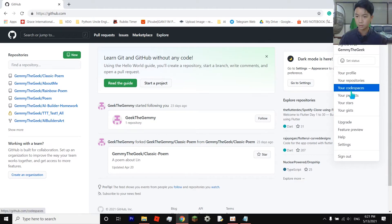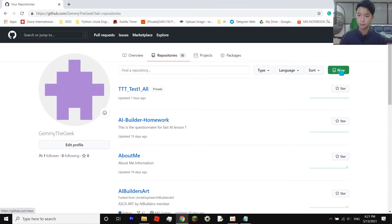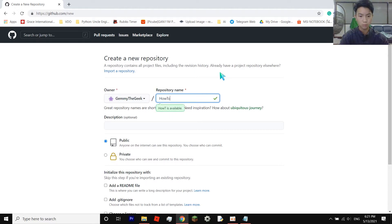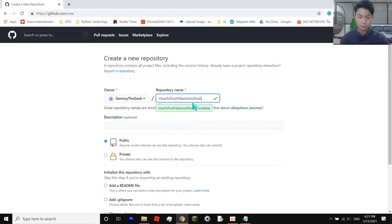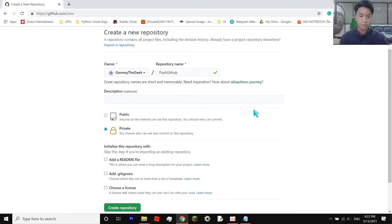Click on your profile, then click on your repositories. After that, click the green 'New' button. Set your repository name — I'll set mine as something like 'push-github', something easy to remember. Then you can set it to public or private — I'm setting it to private — and click 'Create repository'.